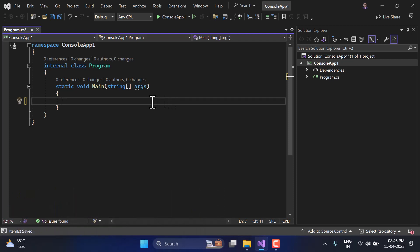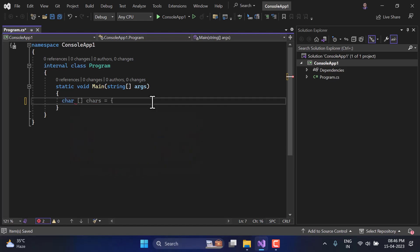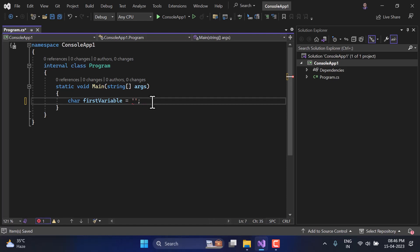To define the character in C# programming language, we use a type which is C-H-A-R, or we generally call it char. After using this char, you need to define a meaningful name — for example, here I'm typing 'firstVariable'. To assign the value, put an equal symbol and make sure you are putting the data in single quotes. Inside the single quote you can put anything, for example here I'm typing 'A' in caps.